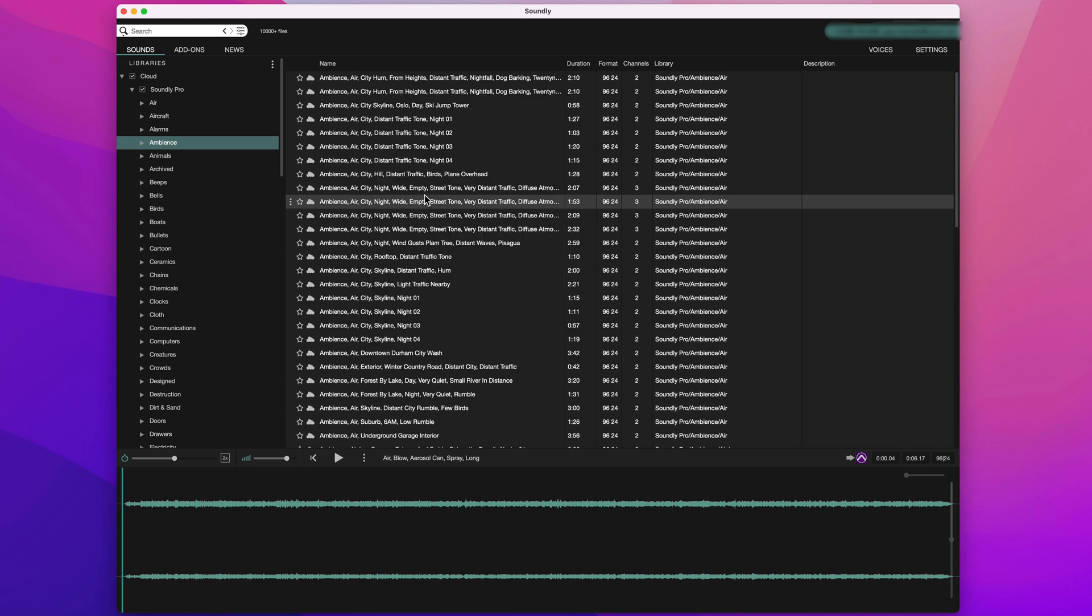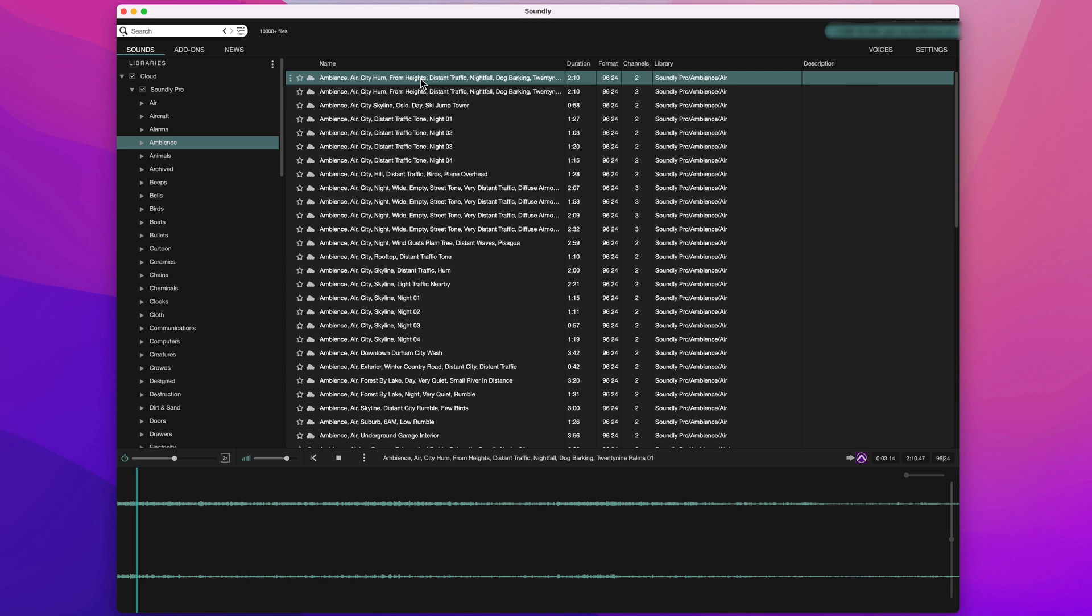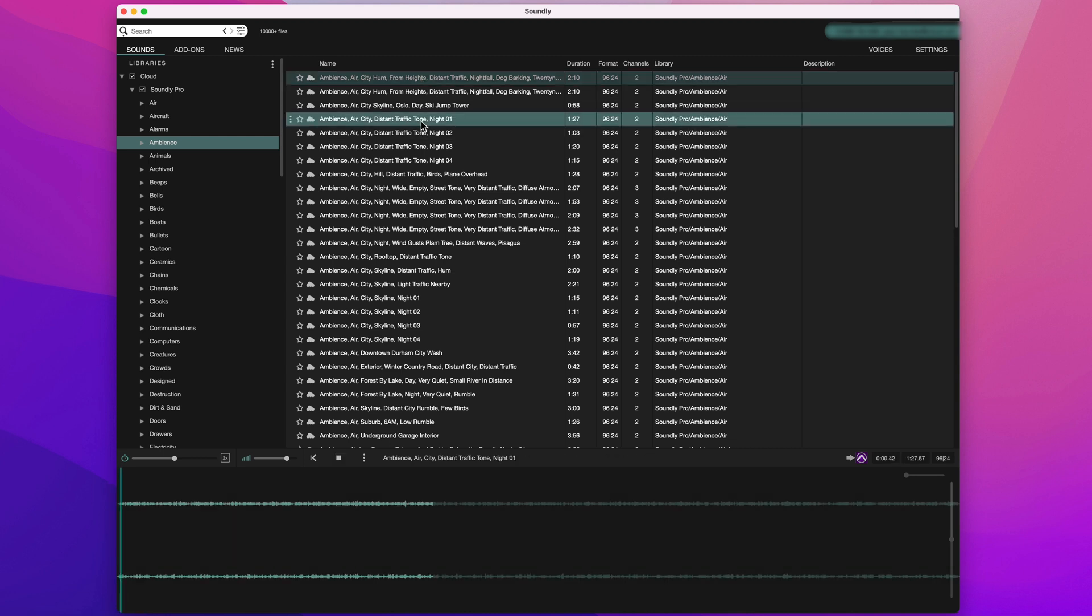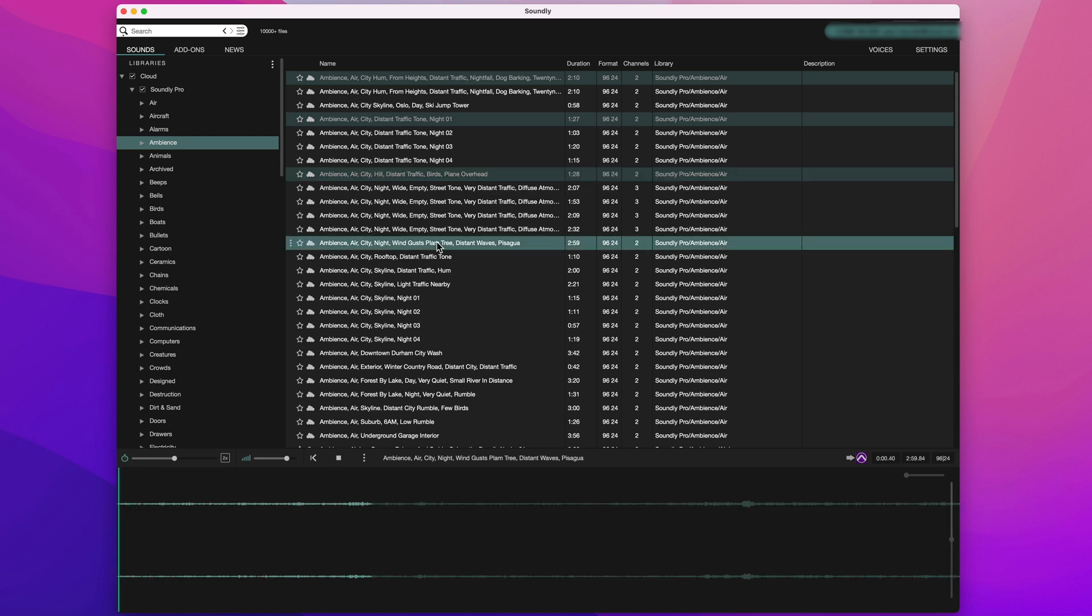I'll audition a few of these and take a listen. Let's try another. Sounds good, and one more. Okay, so if that's the sound I want, I can import it into Pro Tools. There's a couple of ways to do this.